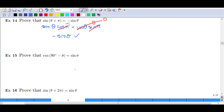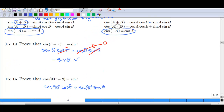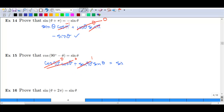For cosine of 90 degrees minus theta, we use degrees as well as radians. Applying the cosine subtraction identity: cosine of 90 degrees times cosine of theta, plus sine of 90 degrees times sine of theta. Cosine of 90 degrees, or π/2, is 0, making that first term 0. Sine of 90 degrees is 1, leaving us with just sine of theta, which is what we wanted.